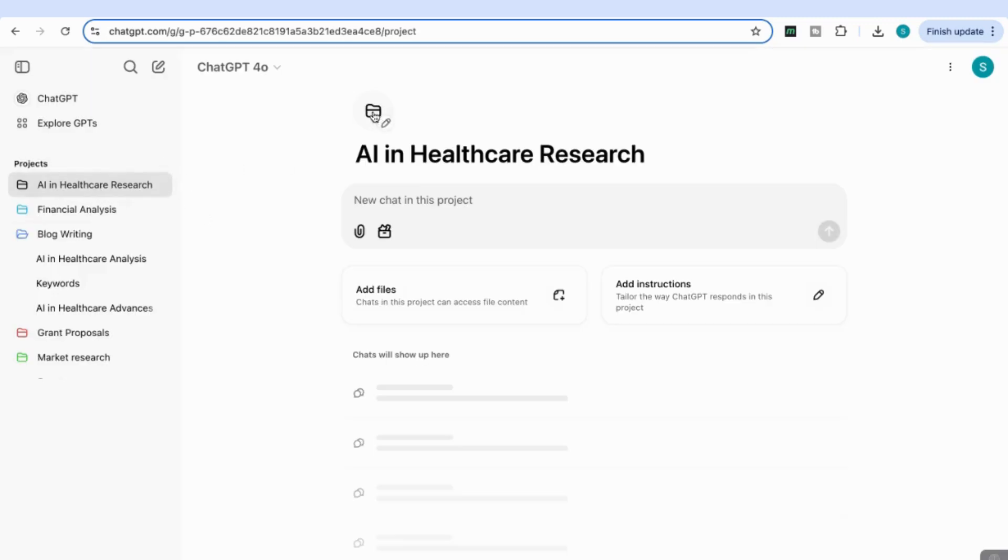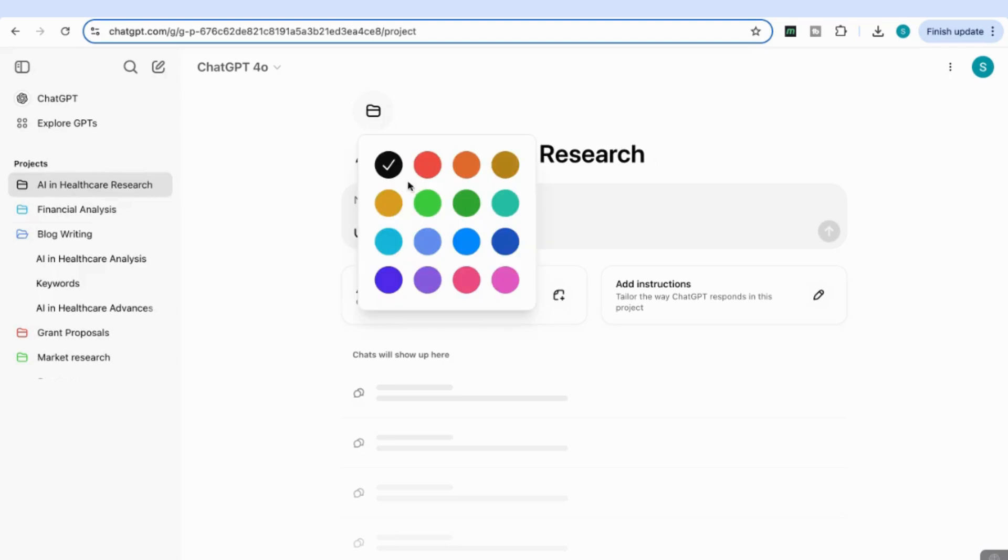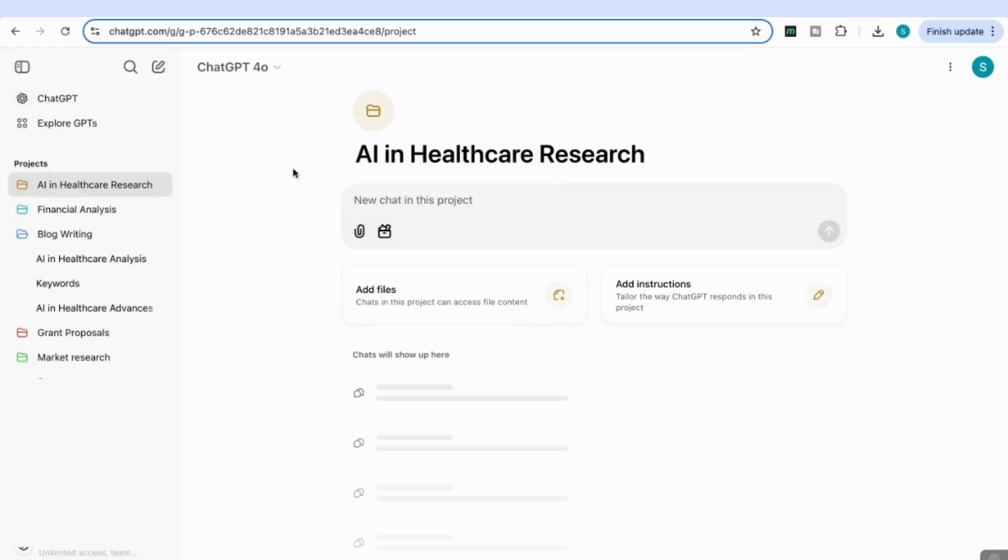I can come up here and change the color of my project to differentiate it better from my other projects. I'm going to choose this gold color.